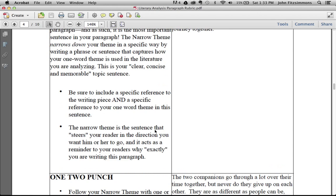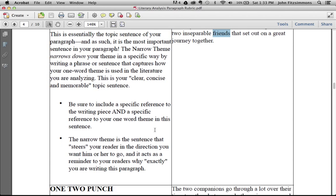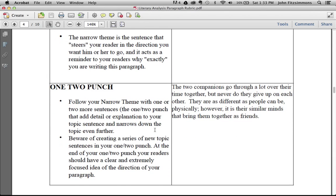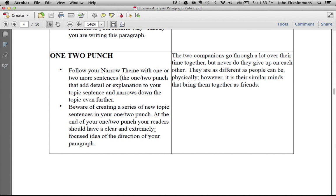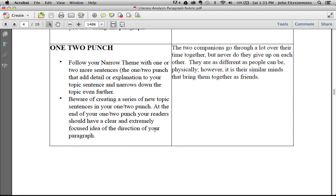Now that acts almost as the topic sentence of a paragraph. But to make it even better and more concise, we add what we call the one-two punch. In the one-two punch, you narrow down your theme even further to something that you can write about in a single paragraph. The two companions go through a lot over their time together, but never do they give up on each other. They are as different as people can be physically. However, it is their similar minds that bring them together as friends. This has the potential to be a great paragraph.